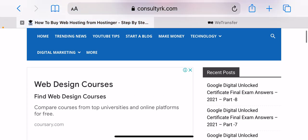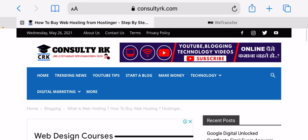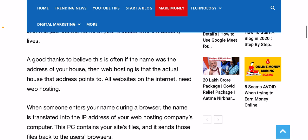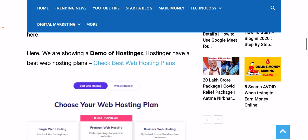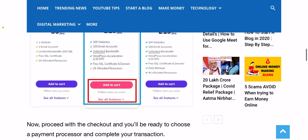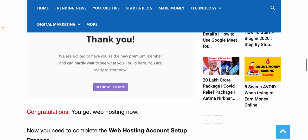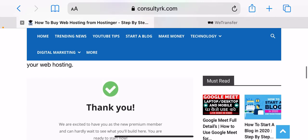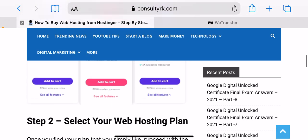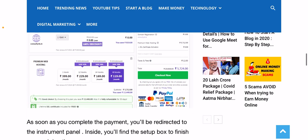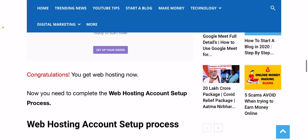Step one: choose the best web hosting plan. The journey of shopping for the best web hosting plan starts here. Here we are showing a demo of Hostinger. Hostinger has the best web hosting plans. I will show you the screenshot and share it here. This is the demo.